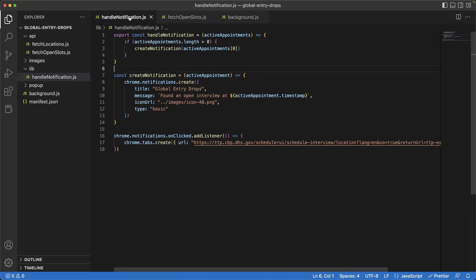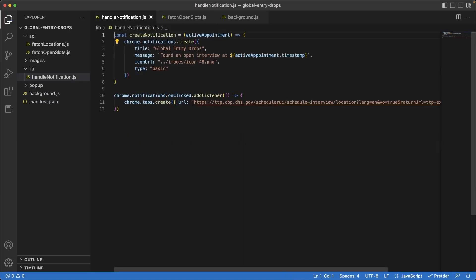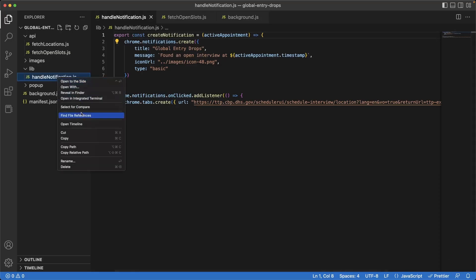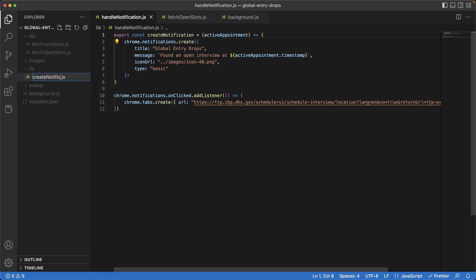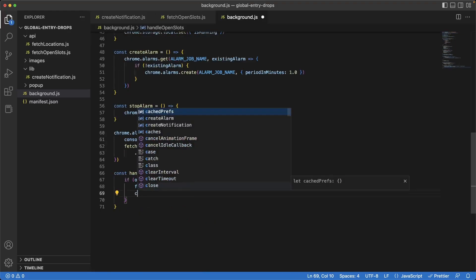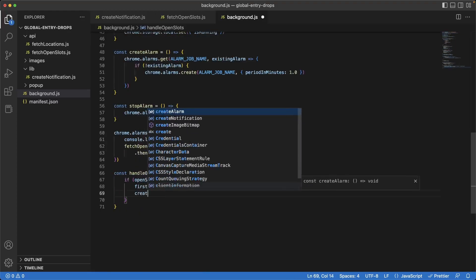Now that we have this logic in place, let's go back to `handleNotification`. We don't really need some of the old code anymore. Instead of `handleNotification`, let's do `export const createNotification` and rename `handleNotification.js` to `createNotification.js`. At the top we'll import `createNotification`, and at the bottom we'll call that to create the notification.